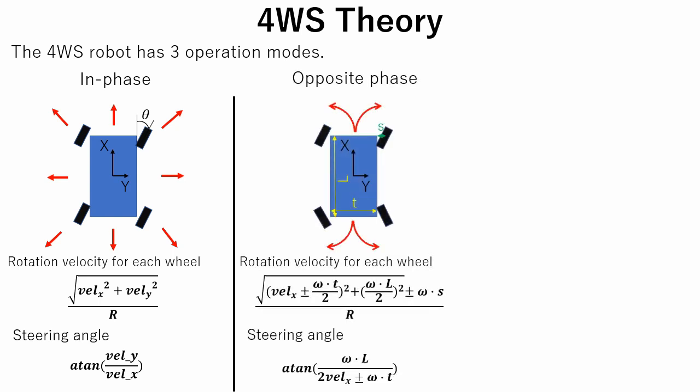The second mode is opposite phase mode. In opposite phase mode, the robot moves as a usual car with Ackermann steering geometry. Note that with the same yaw rate, if x-direction velocity increases, the steering angle becomes smaller to prevent the robot from overturn.